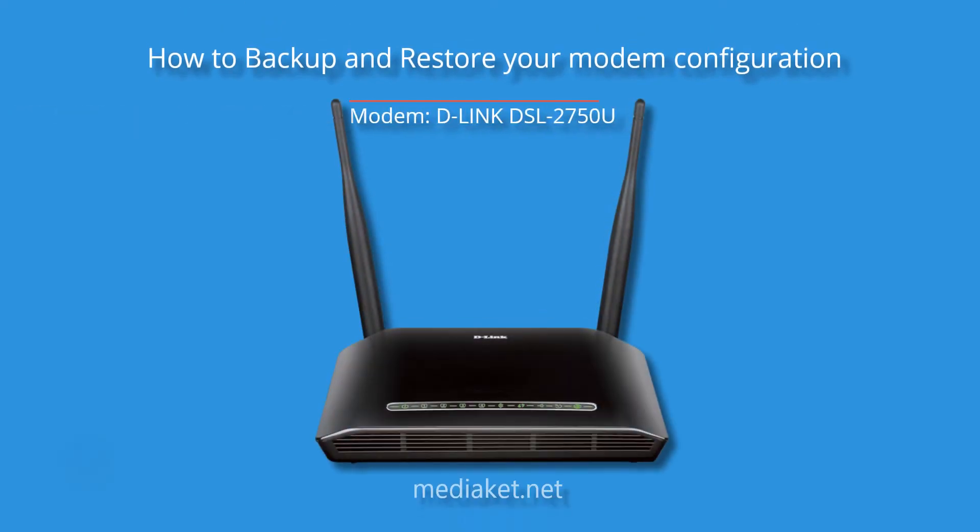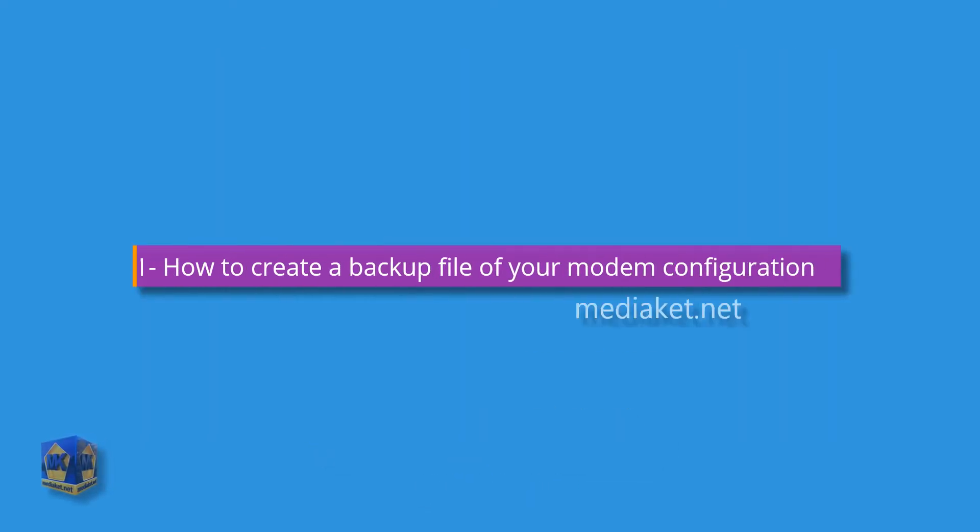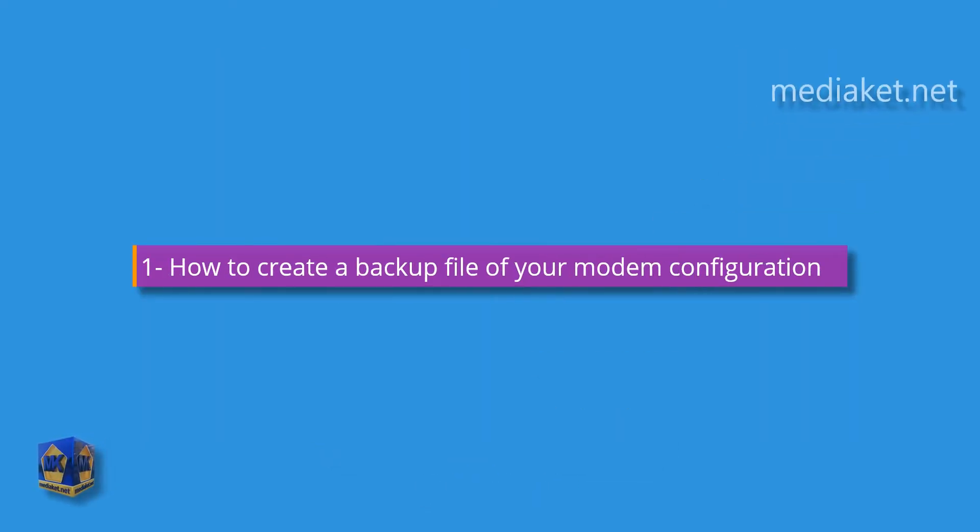Assalamu alaikum. MediaCut shows you how to backup and restore your D-Link DSL 2750U modem configuration. First part, how to create a backup file of your modem configuration.